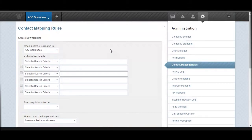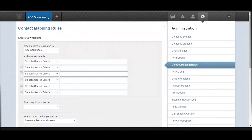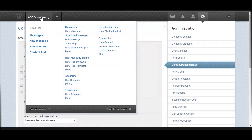If you look at the first option, it will ask you: when a contact is created, within which particular workspace? It could be any workspace or a particular workspace. In this example I have two workspaces: ABC Customer Comms and ABC Operations. I will be using ABC Operations to do my import, so in this example I will choose ABC Operations.